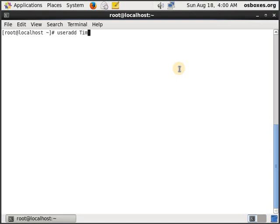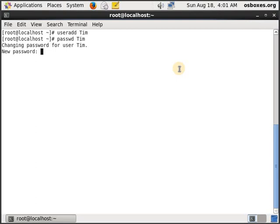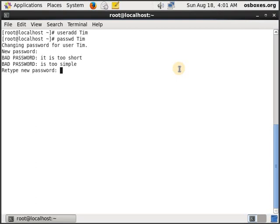Unless I give a password, Tim will not be able to log in the system. So let's type passwd Tim. Now I have to give the password for Tim. I have to give it back again. And now I believe that Tim has been added as a user.